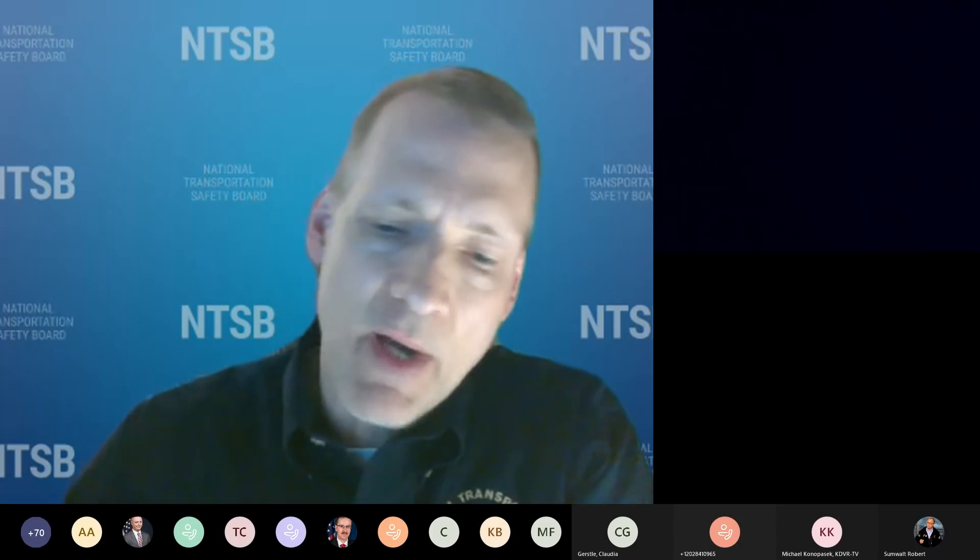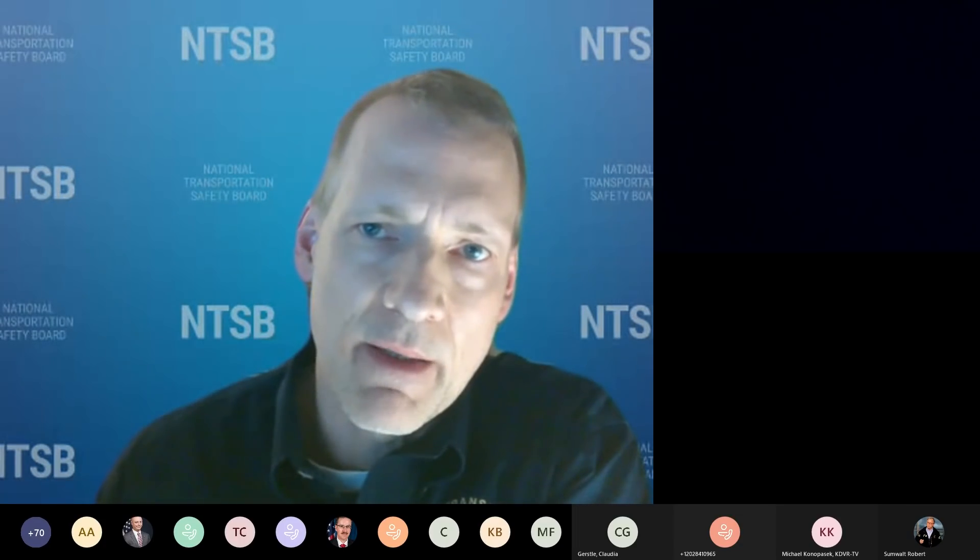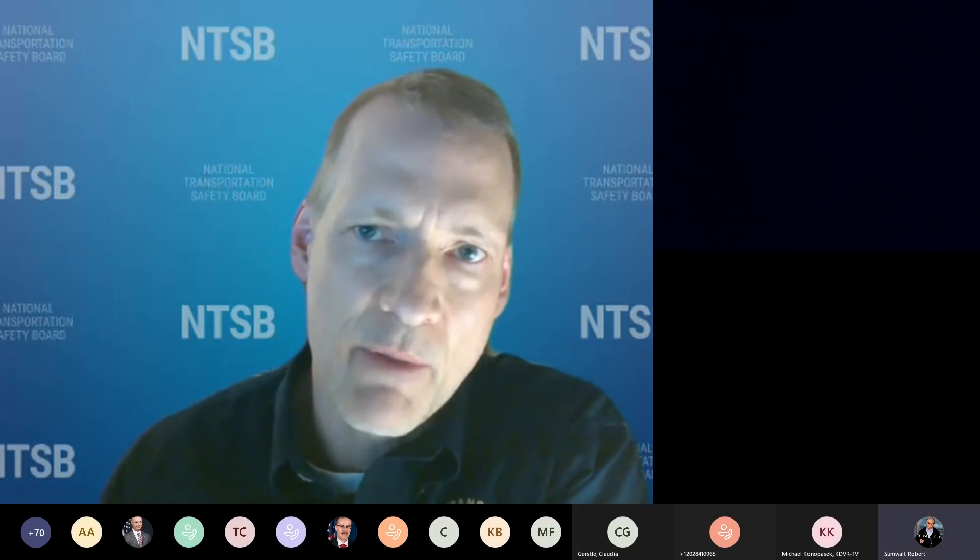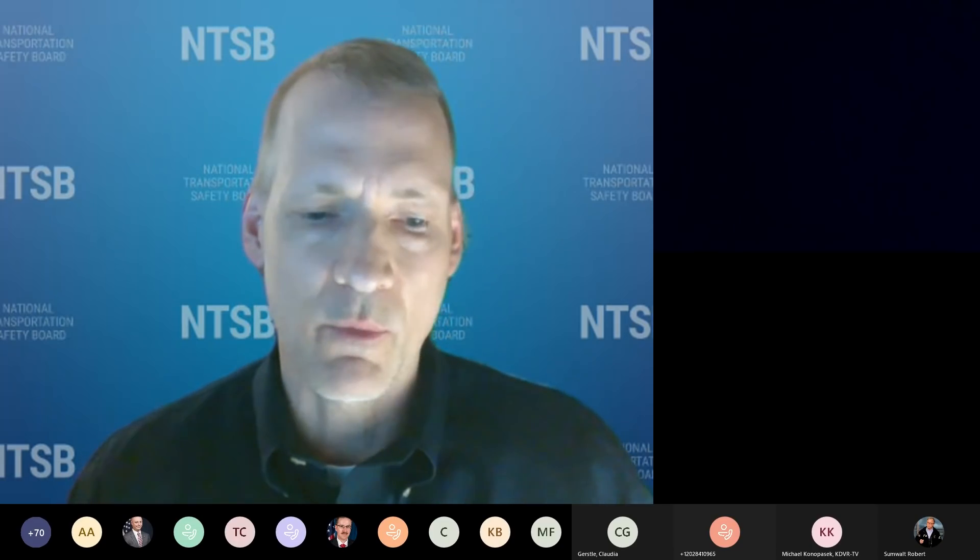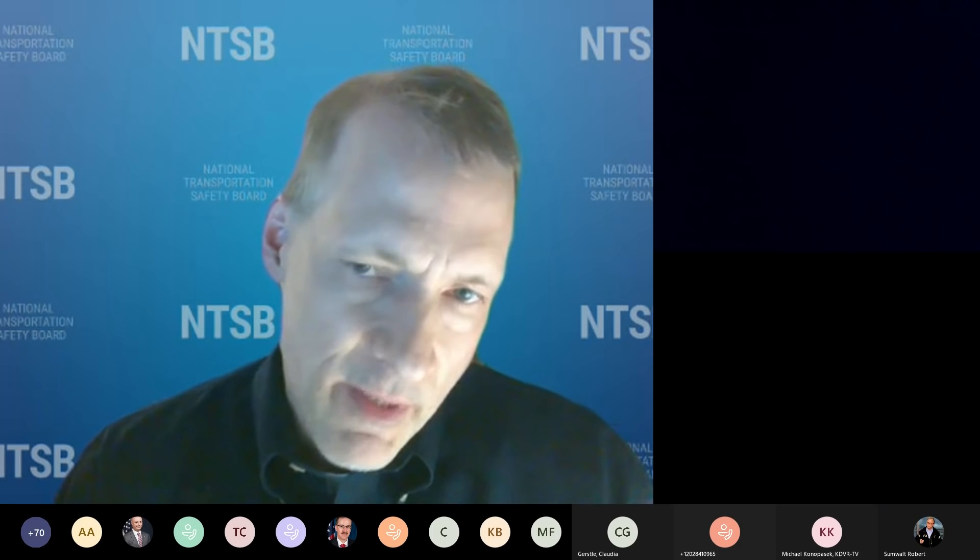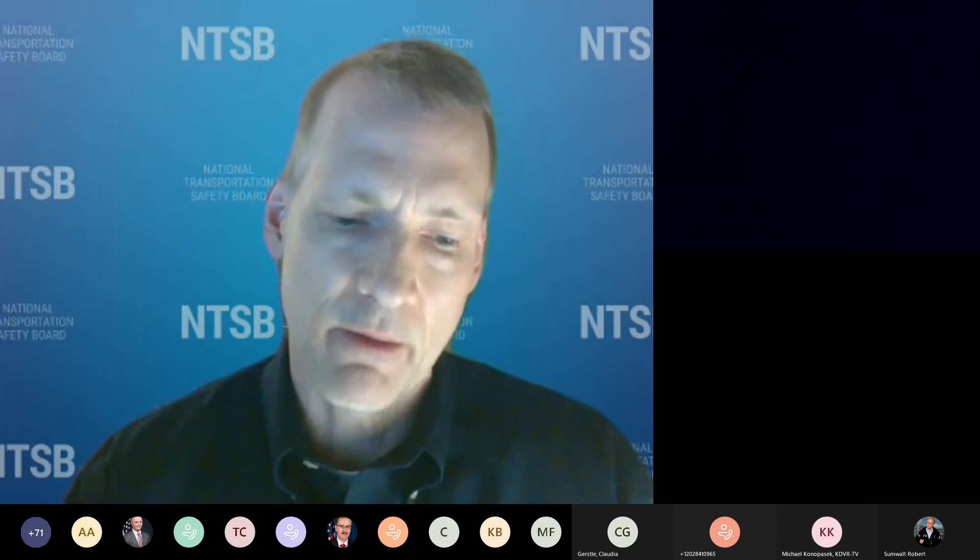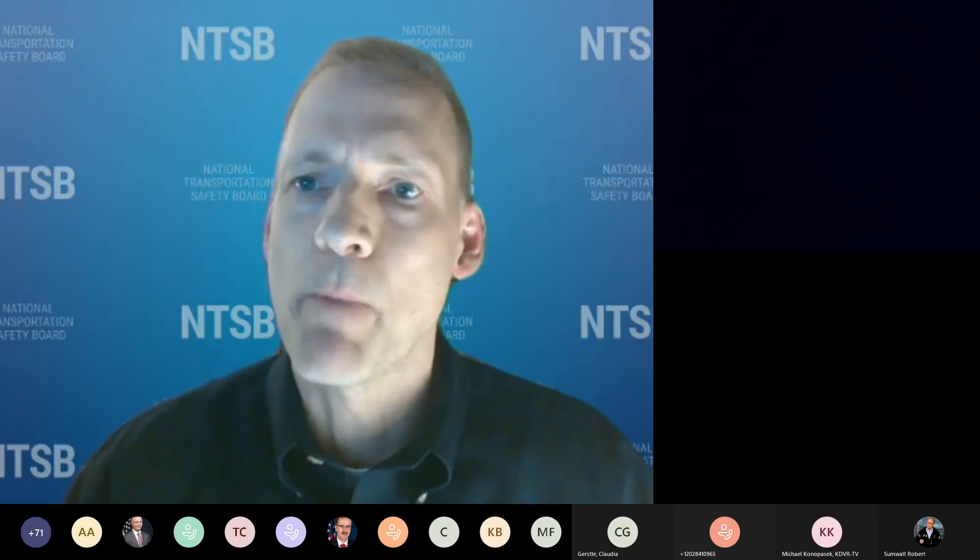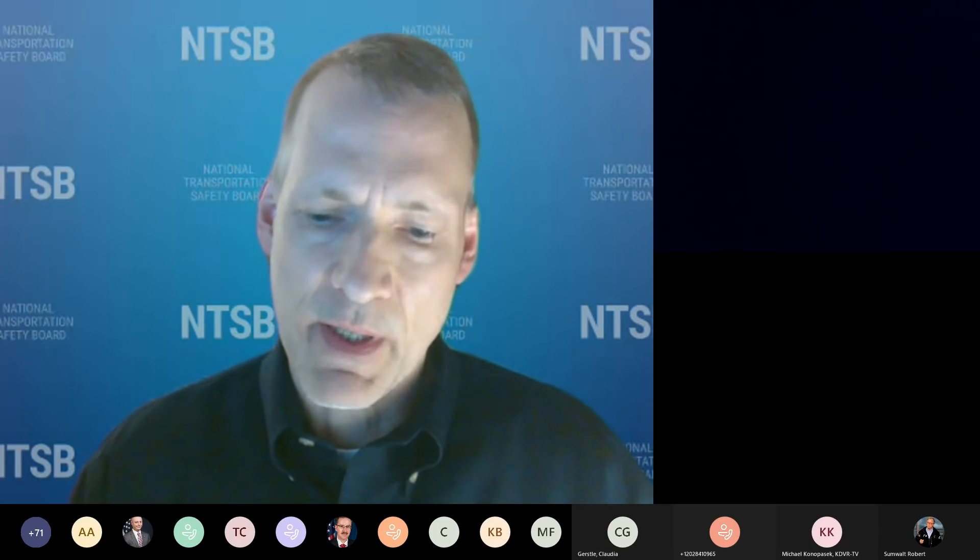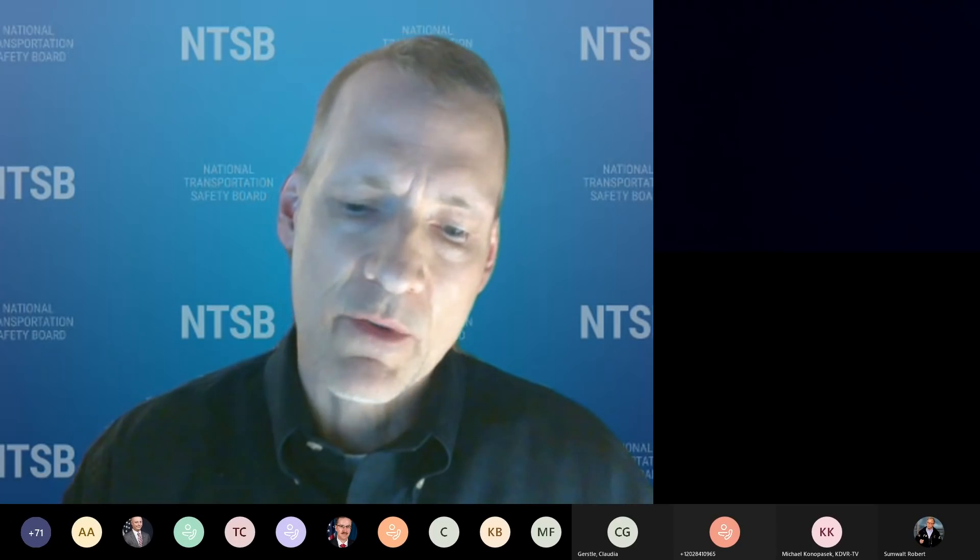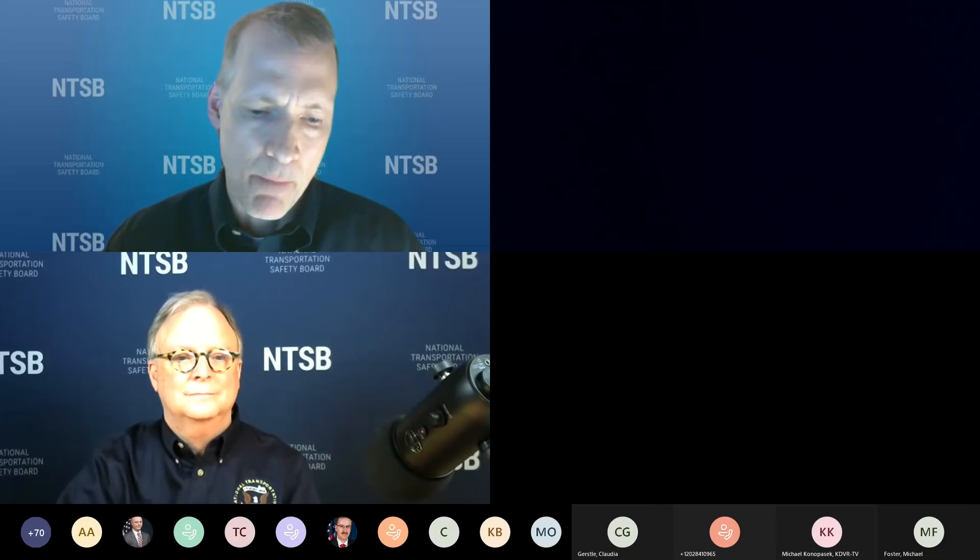To ask questions, use the raise your hand feature. This is at the top of the page, it's a little smiley face with a hand. The entire briefing, including the Q&A, will be recorded and will be posted on our YouTube channel, NTSB Gov, later today. Please turn off your cameras and mute your mic until Chairman Sumwalt calls on you during the Q&A session.